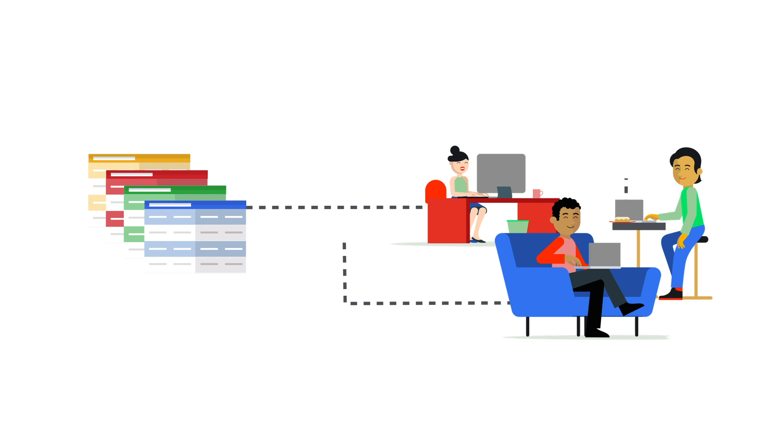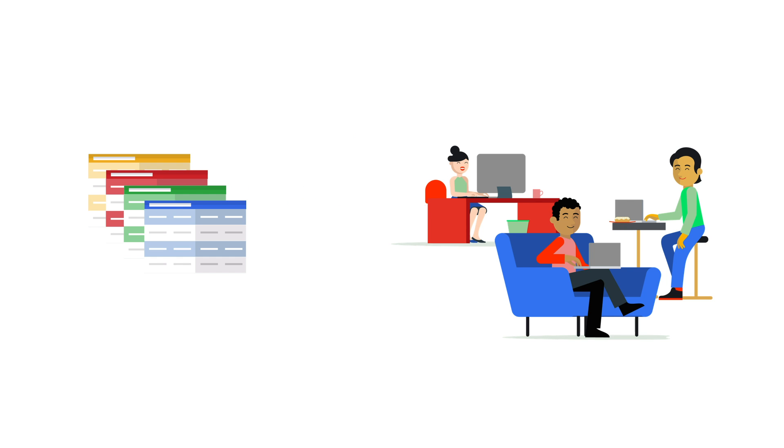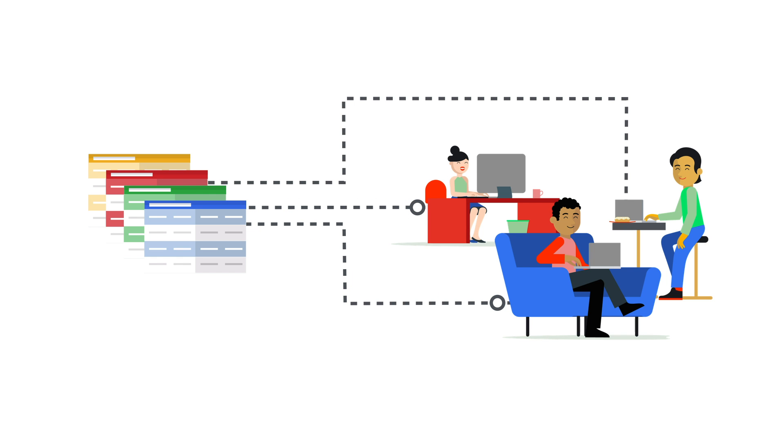making it easy for anyone to analyze data at an unprecedented scale. You can now access, analyze, and visualize billions of rows of BigQuery data in Sheets without requiring any SQL knowledge.